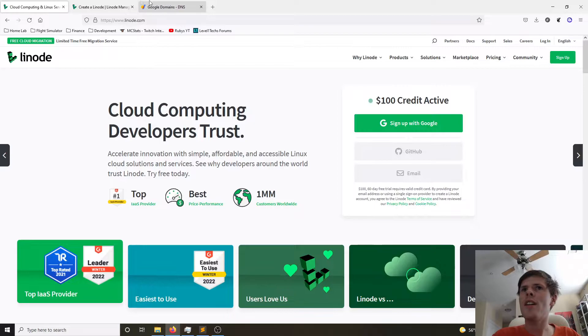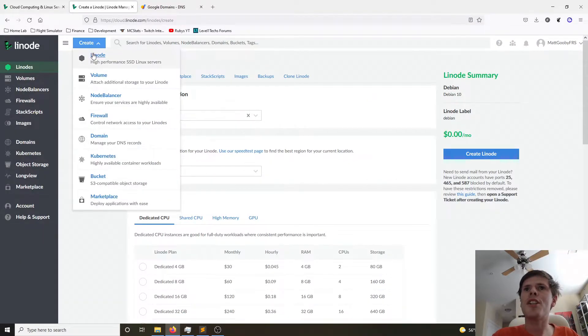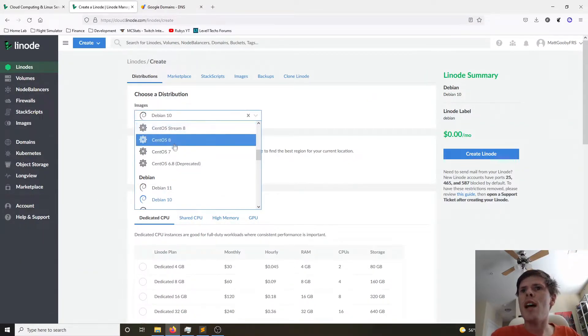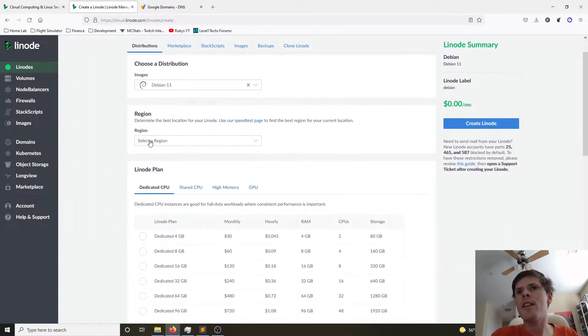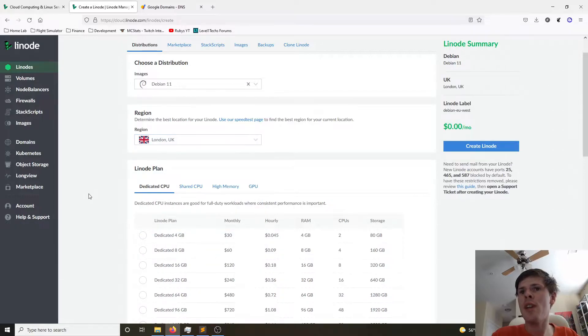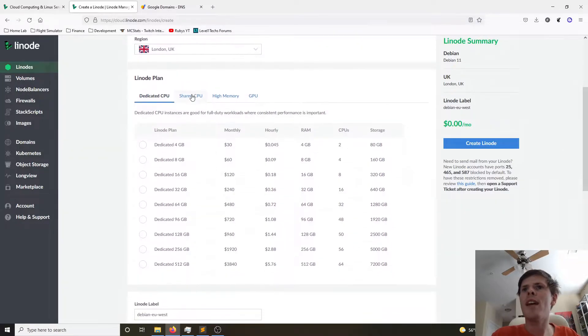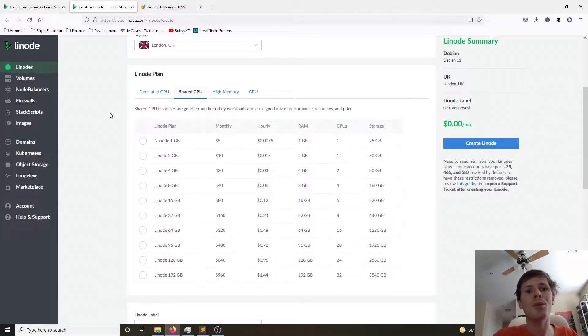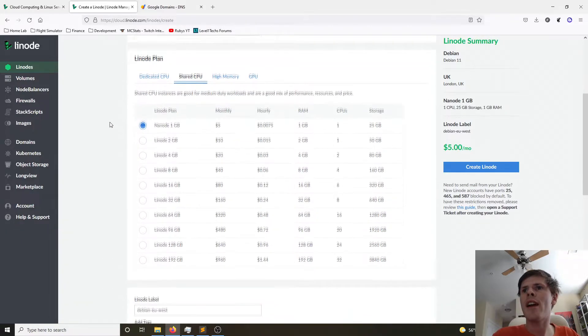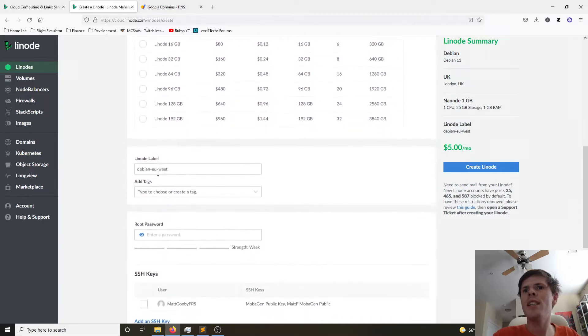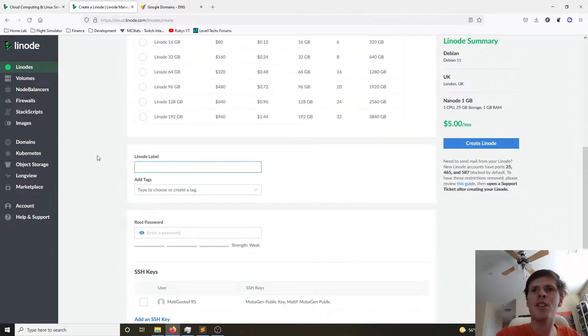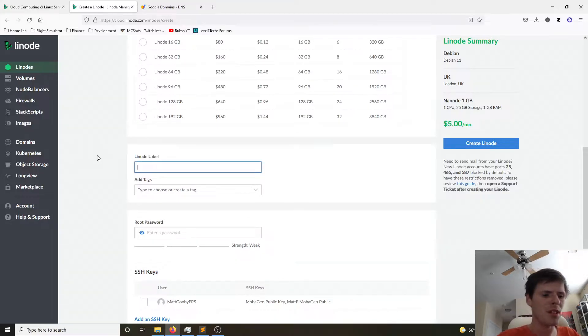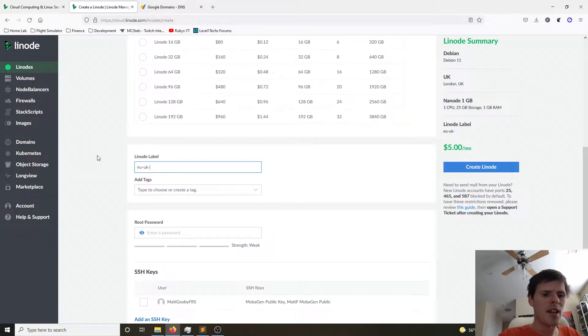We'll go ahead and log in and we're going to click up here to create a Linode. For our distribution, I'm going to use Debian 11. You can use whatever you like. For our region, I'm going to use London UK. For our plan, I'll use a shared CPU. Shared CPUs meet all of my needs. I'm going to do 1GB of RAM, which is all we need. And we are going to set the Linode label. This is just for Linode dashboard use. So I'm going to call it EU UK MyVPN.